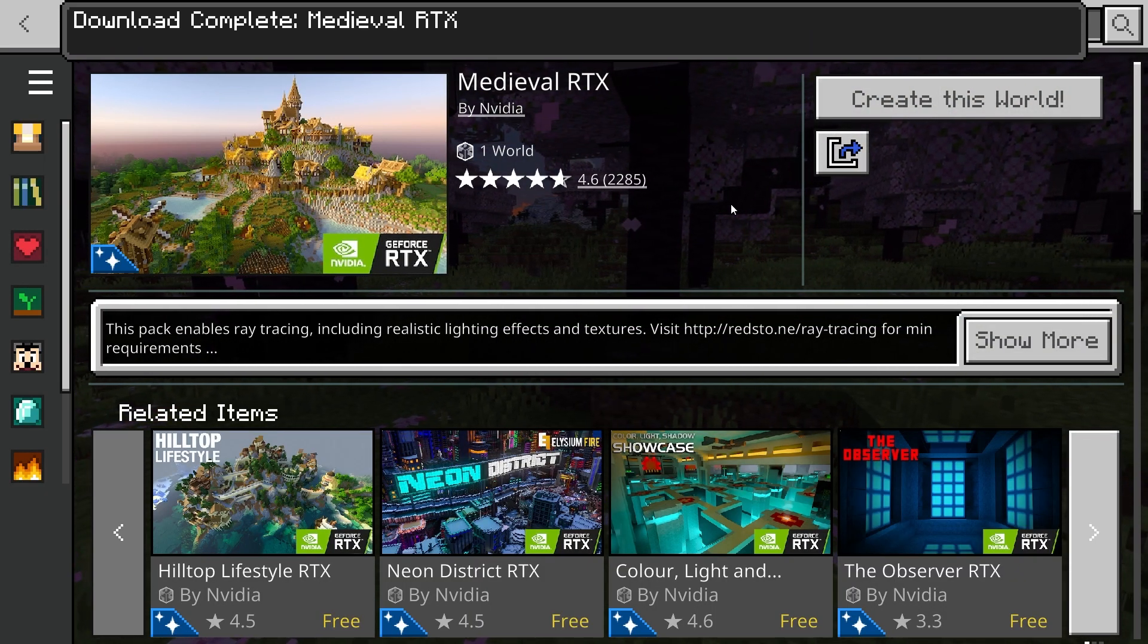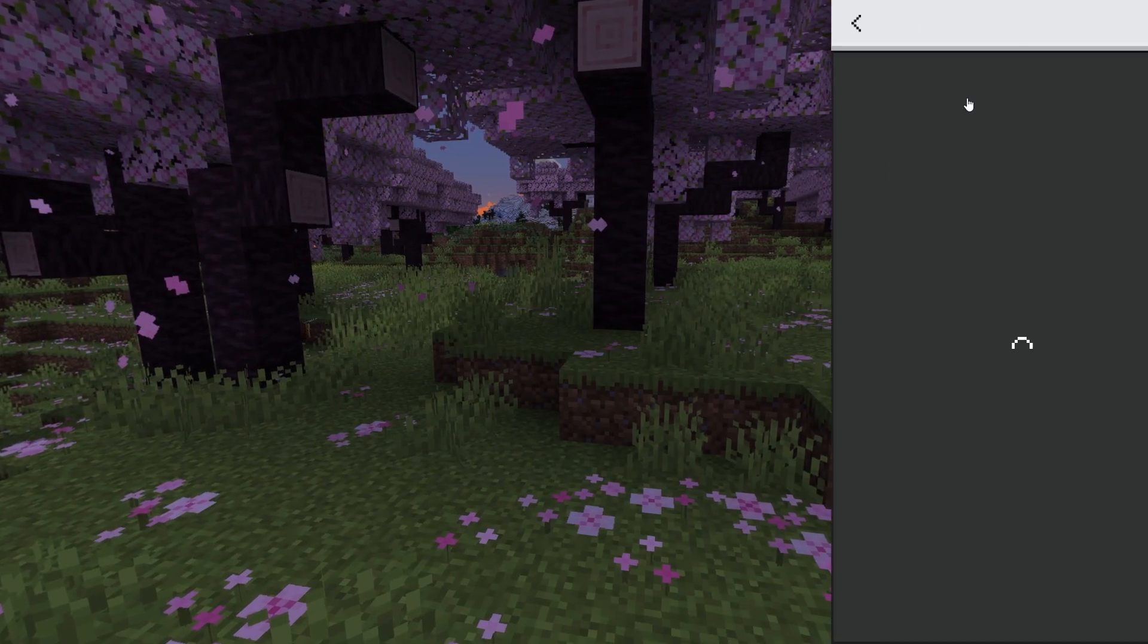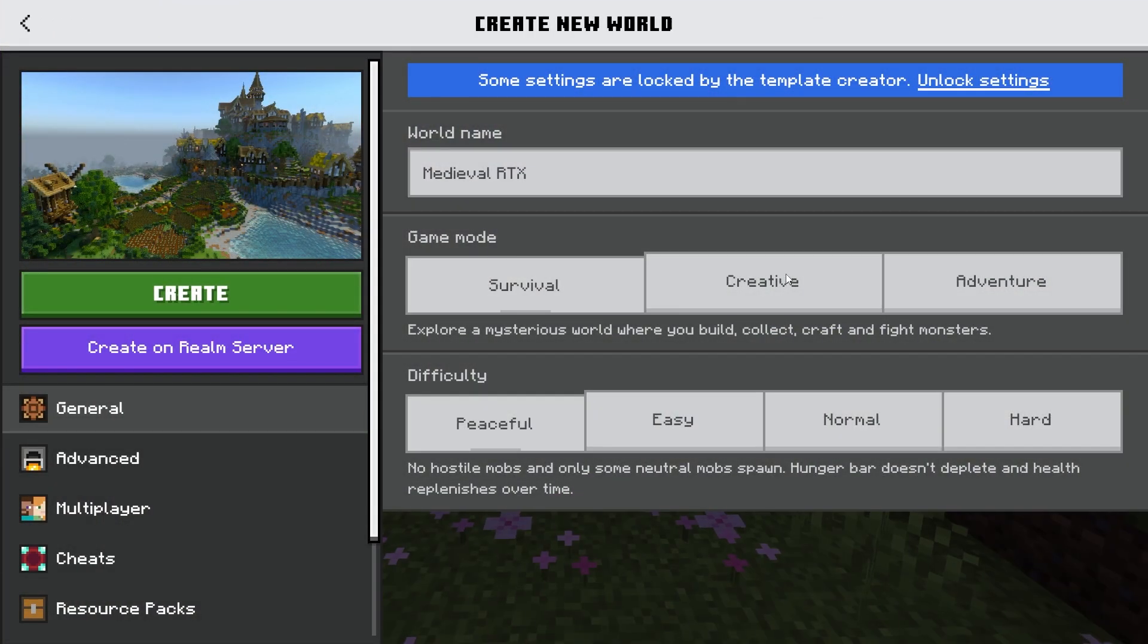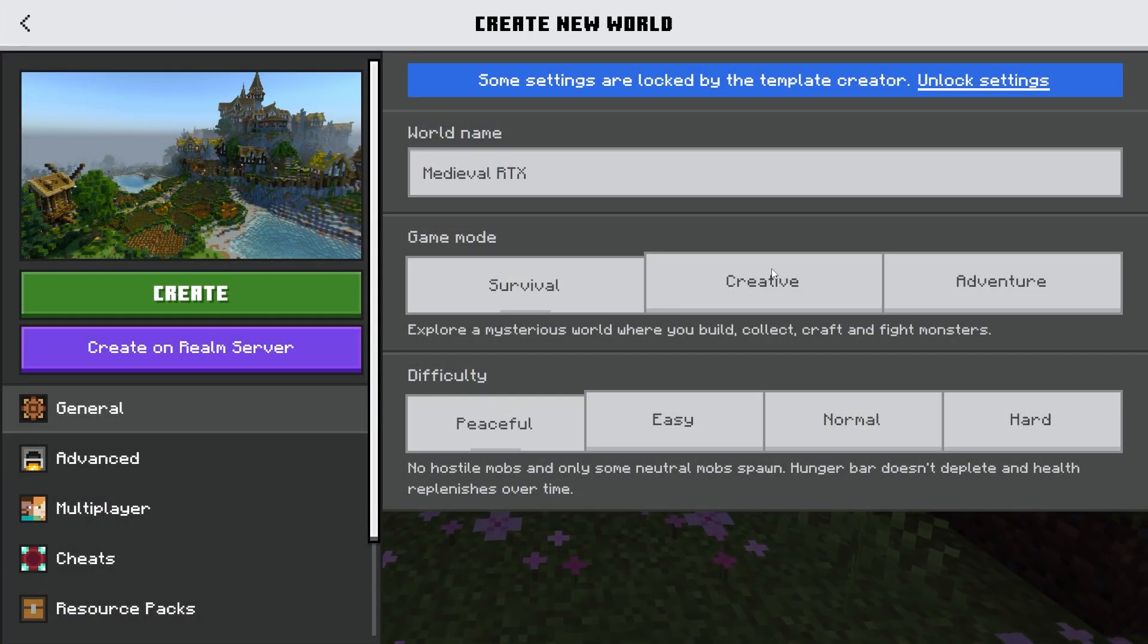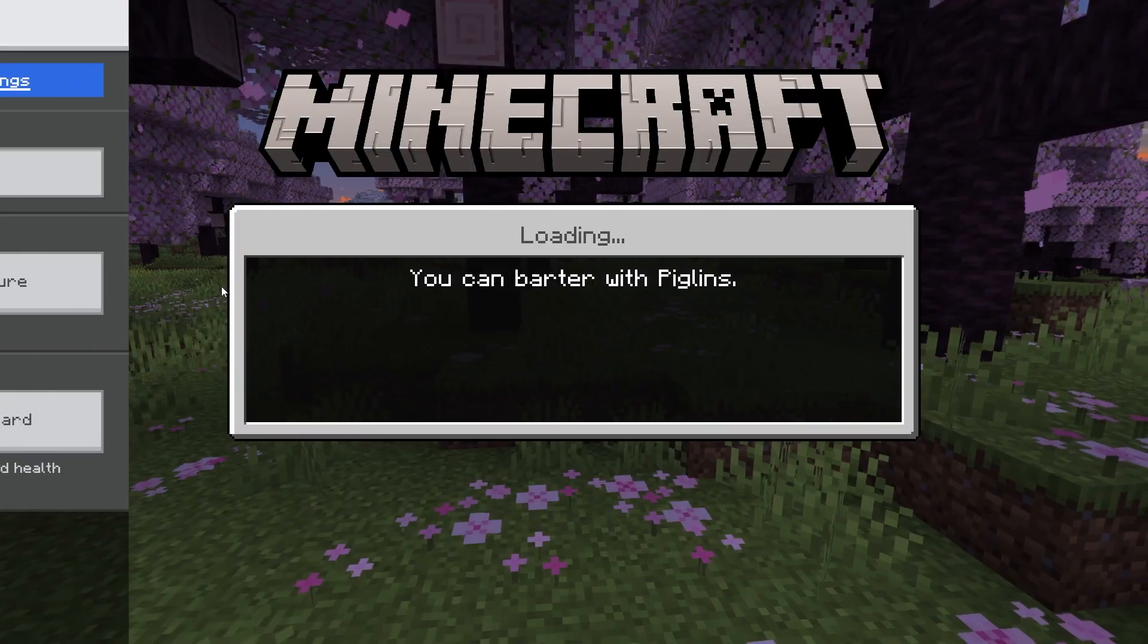Now once that's downloaded it gives you options to create this world, so simply click that and choose the settings you want and click create when you're ready.